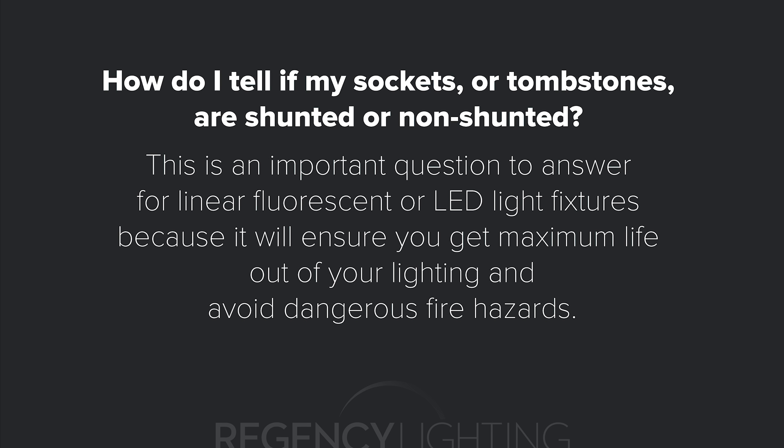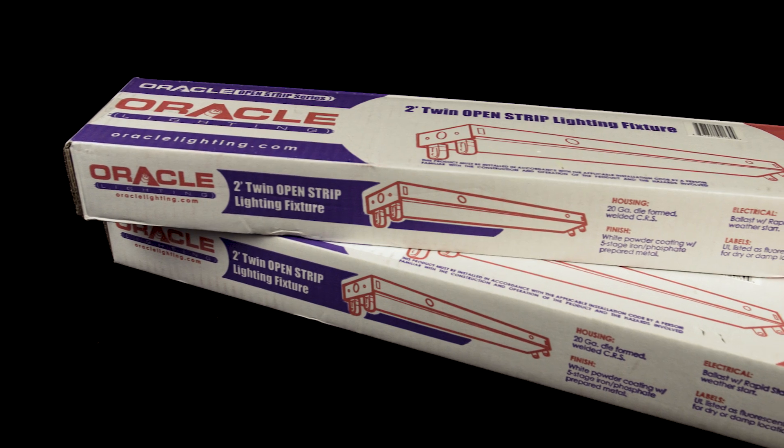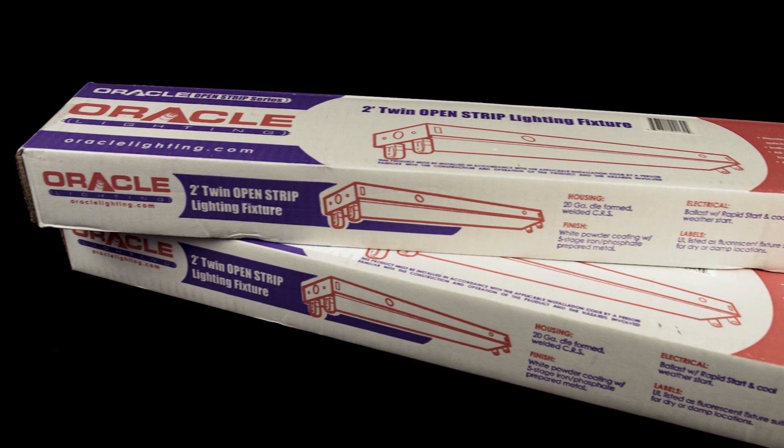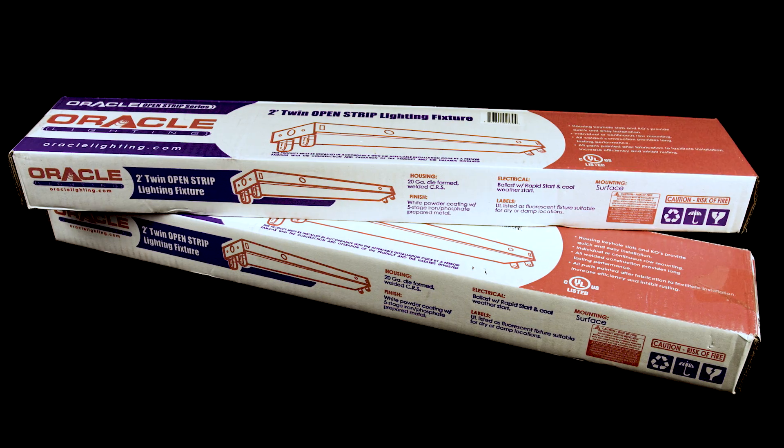How do I tell if my sockets or tombstones are shunted or non-shunted? This is an important question to answer for linear fluorescent or LED fixtures because it will ensure that you get the maximum life out of your lighting and avoid dangerous fire hazards.